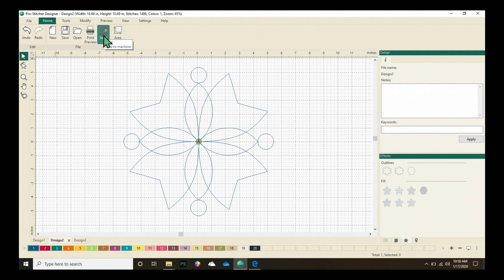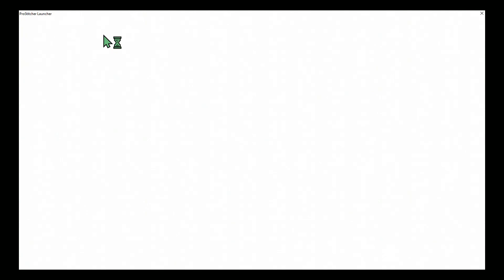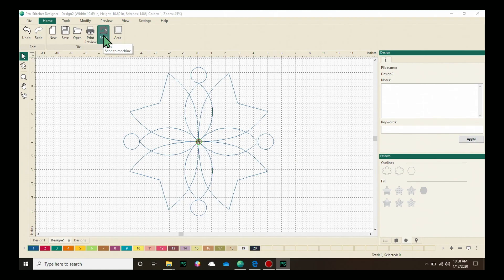This works on your tablet or on a laptop as long as you have both ProStitcher Designer and ProStitcher loaded on the devices.